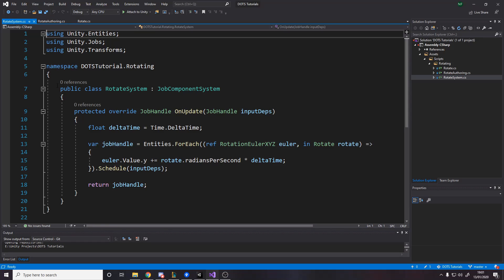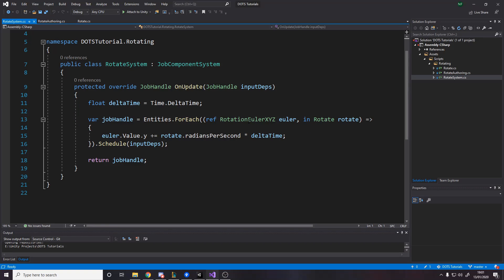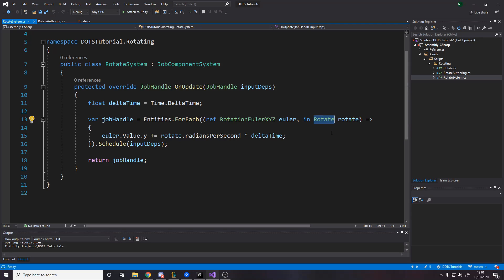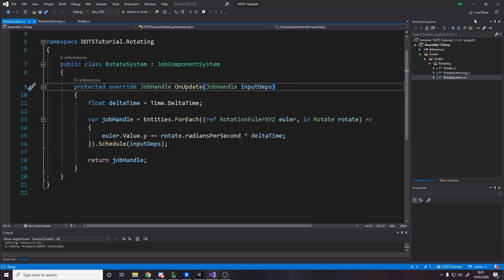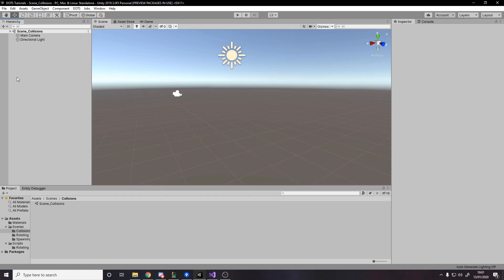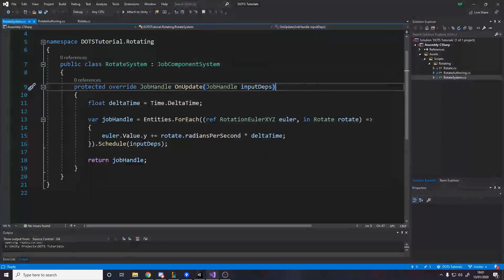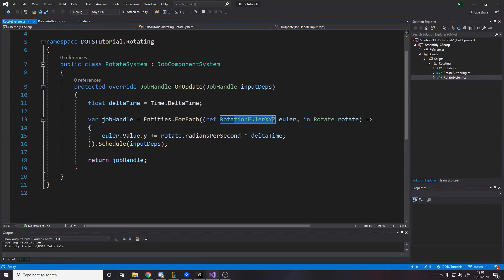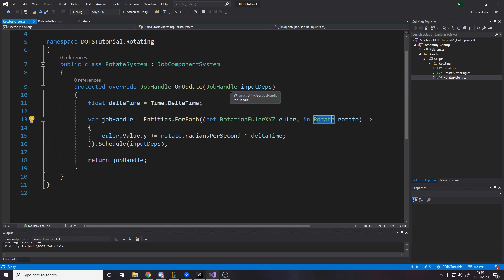So as you're aware, we already have a system. It's a rotate system. What it does is every frame, it goes through all entities with a rotation Euler XYZ component and a rotate component, and then it adds to the Y value. It basically just spins the object with the component. That's the system, doing its job on those components. We can actually add and remove those components to make that start and stop happening.